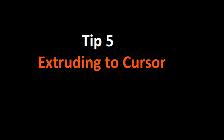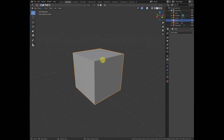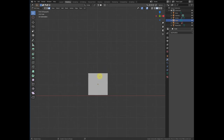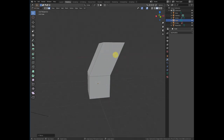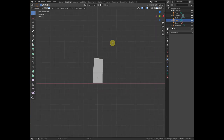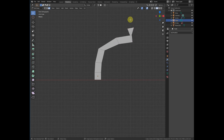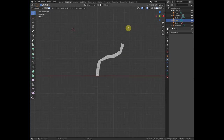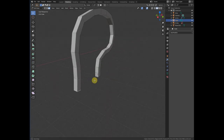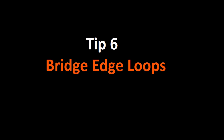Number five is extruding to the cursor. You can extrude a face simply and drag it wherever you want, but there is another cool way. If you press Ctrl+Shift+Right Click, it will extrude to wherever the cursor is placed. In this way you can create curved shapes or anything related, which can be very handy.